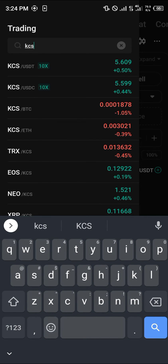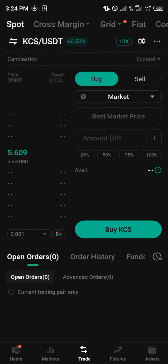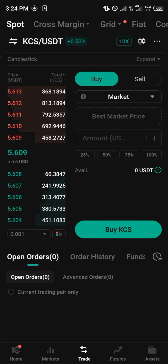Click on KCS/USDT — this is what we're going to be buying on the spot trading market. All you need to do now is transfer your funds from your funding account to your trading account.